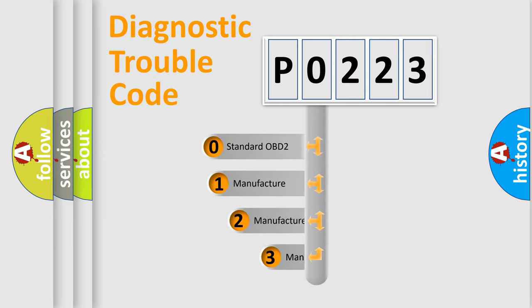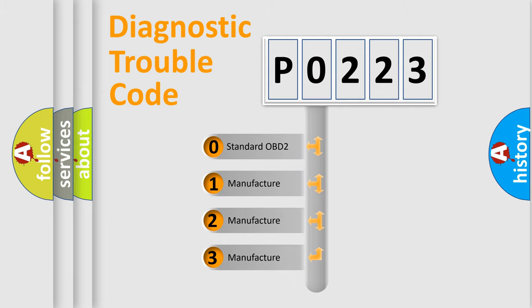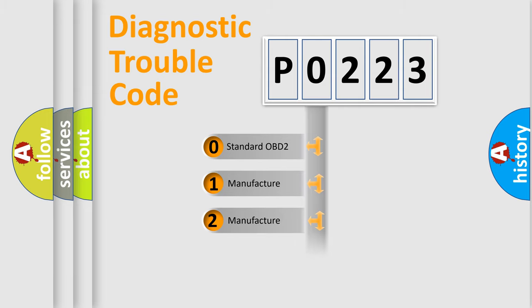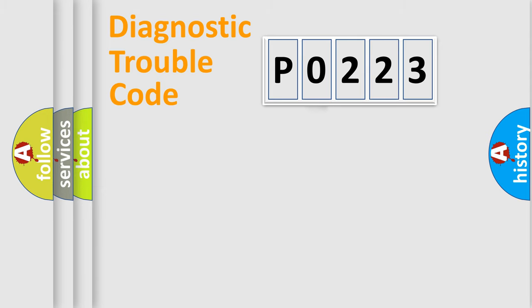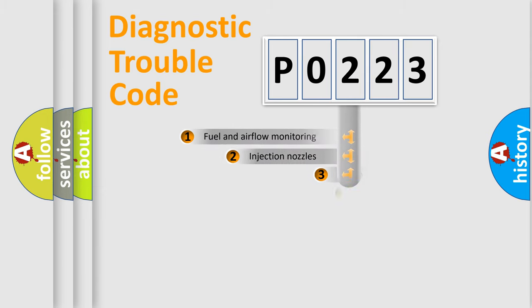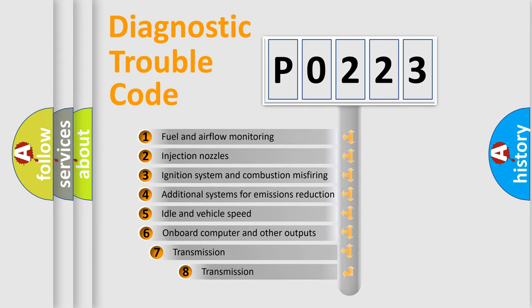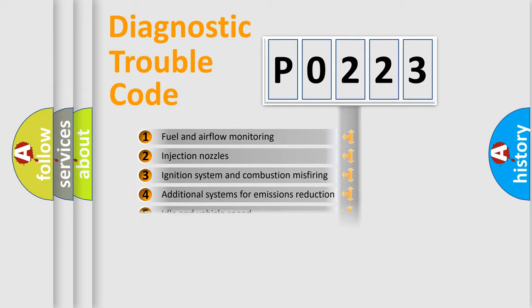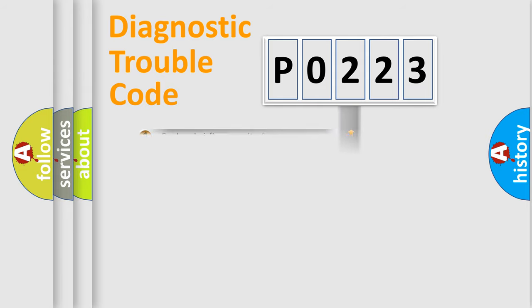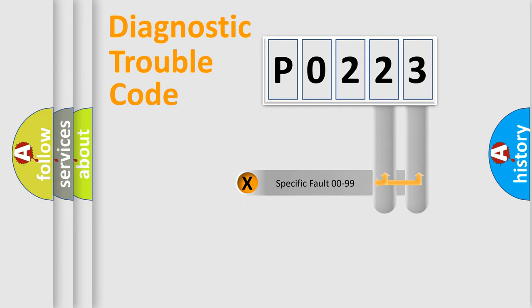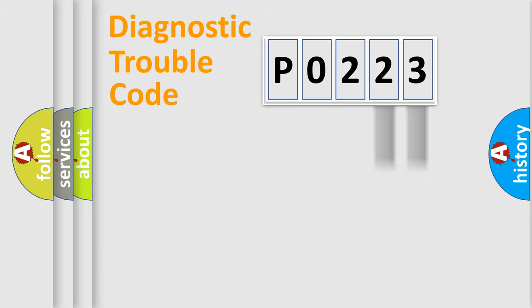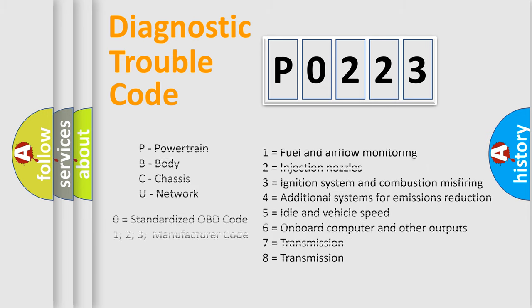If the second character is expressed as zero, it is a standardized error. In the case of numbers 1, 2, or 3, it is a manufacturer-specific expression of the car error. The third character specifies a subset of errors. The distribution shown is valid only for the standardized DTC code. Only the last two characters define the specific fault of the group. Let's not forget that such a division is valid only if the second character code is expressed by the number zero.